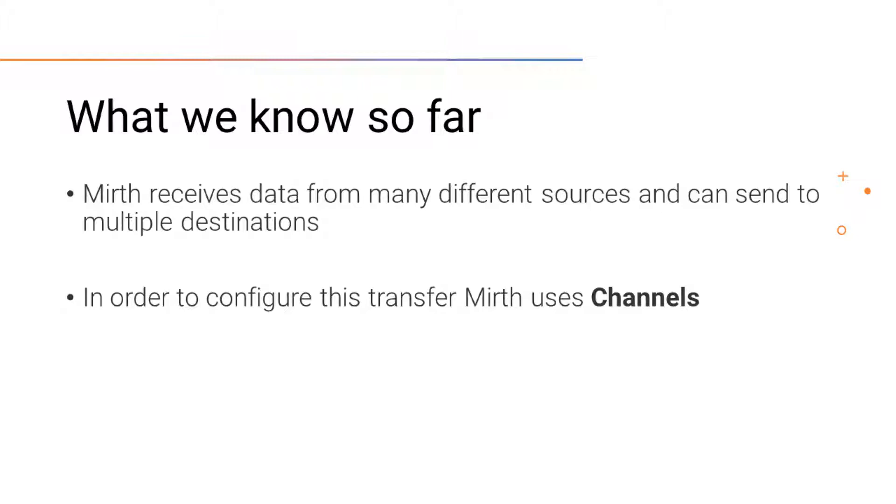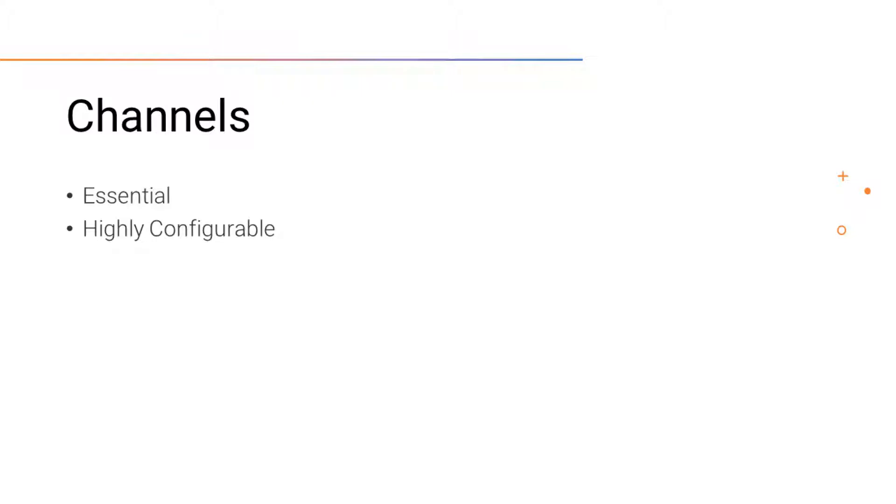These interfaces that hold this ability is what MIRTH calls channels. Channels are an essential part of MIRTH and can be configured in many different ways.